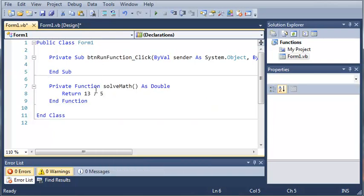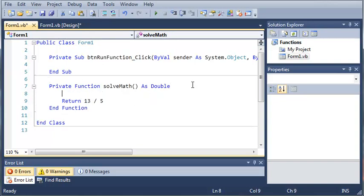So what we'll do is we'll just return 13 divided by 5. So what this is going to do is it's going to take 13 divided by 5 and give that back to the person who called that.